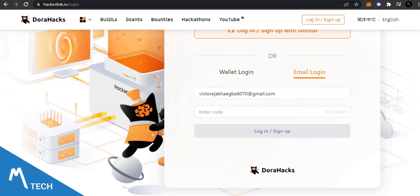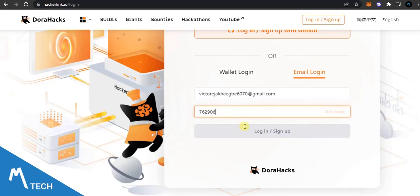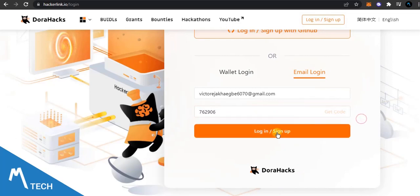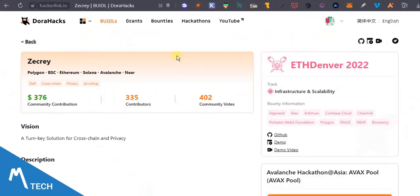Get code, so I got this code from my wallet, I mean from my email address and then I'll just sign up.